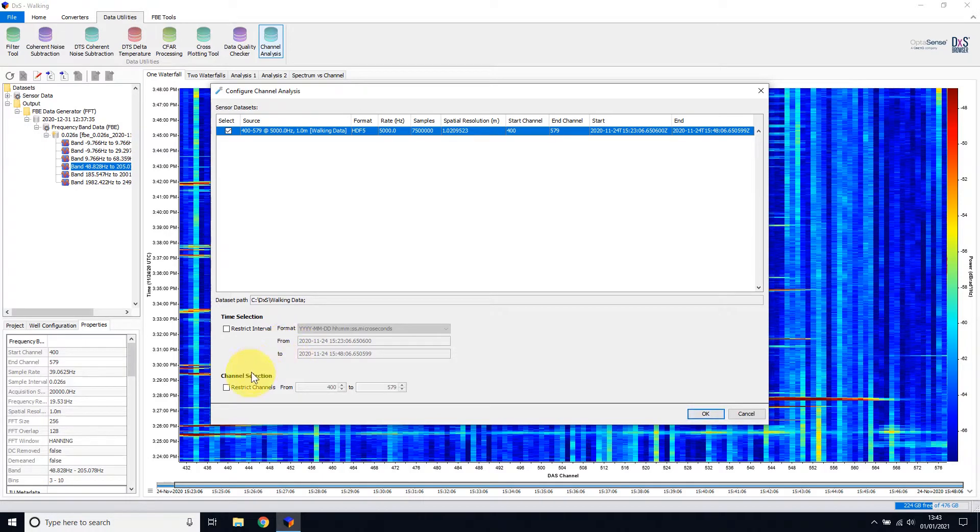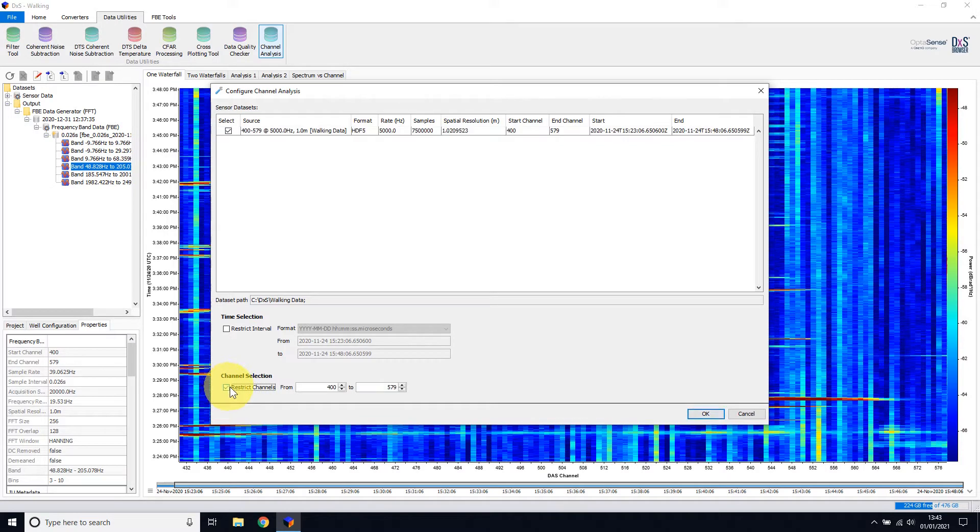The final section offers a restriction of channel. Generally speaking, it is best to restrict this to a single channel of interest, so here I will select Channel 500.